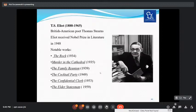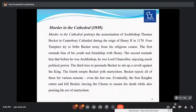T.S. Eliot — Thomas Stearns Eliot — was born in 1888 and died in 1965. A British-American poet, he received the Nobel Prize in Literature in 1948. His notable dramas are The Rock (1934), Murder in the Cathedral (1935), The Family Reunion (1939), The Cocktail Party (1949), The Confidential Clerk (1953), and The Elder Statesman (1959). Please remember the dates of all these dramas as this question has been asked many times in examinations. Especially focus on Murder in the Cathedral, published in 1935.